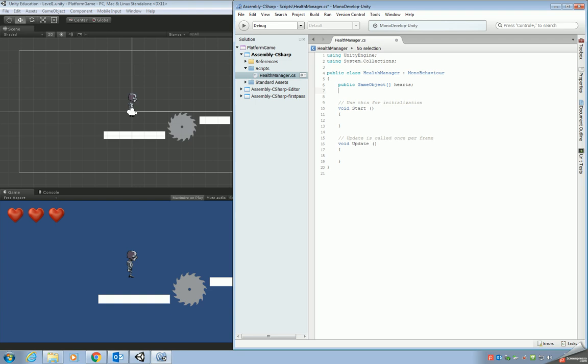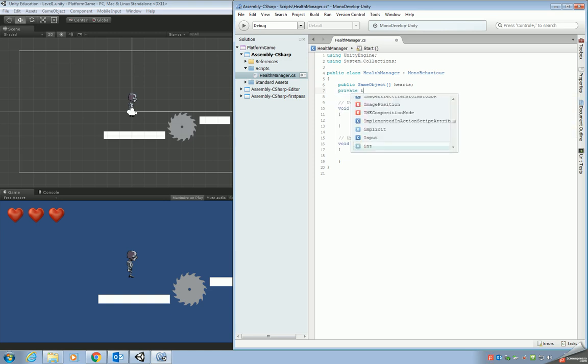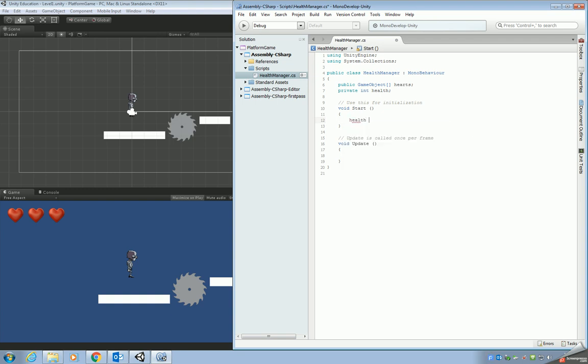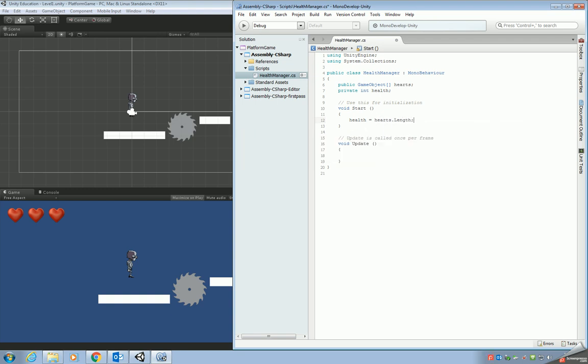We're also going to add a global private variable. So this variable is going to be used to track how many hearts we've actually got. So the array contains the hearts. The health variable is going to tell us how many we've got. Another thing we need to do as well is in the start we need to link the hearts to the health. So what we're going to say is health equals hearts.length. So this will measure to see how many hearts we've got in our hearts array and then store it as a number.